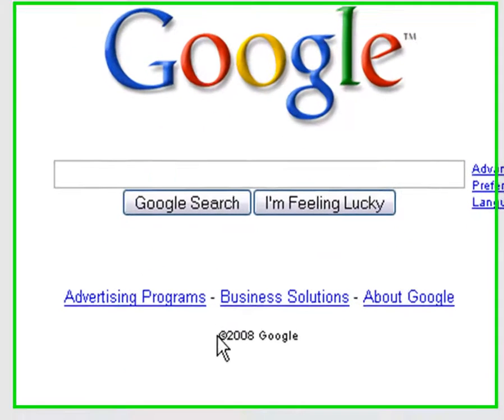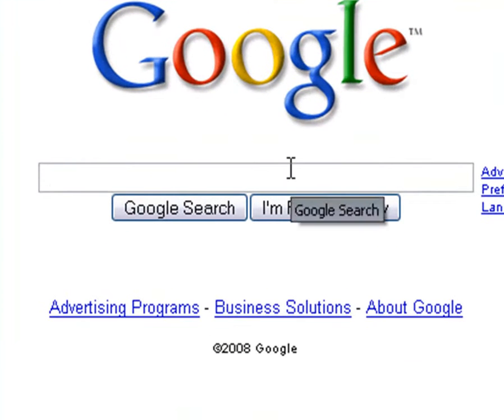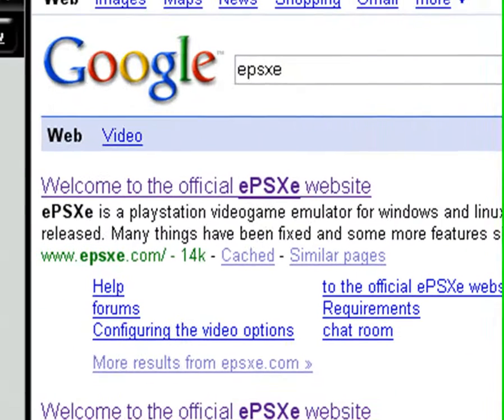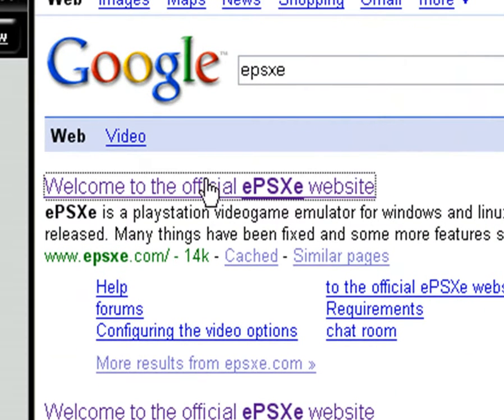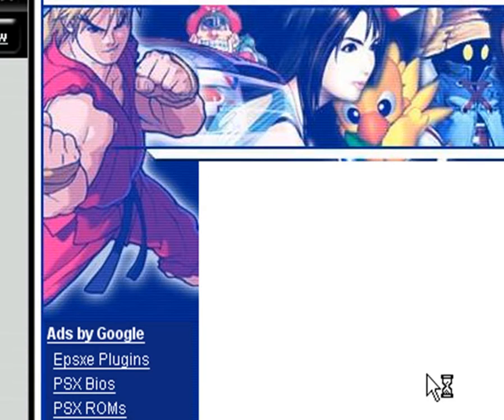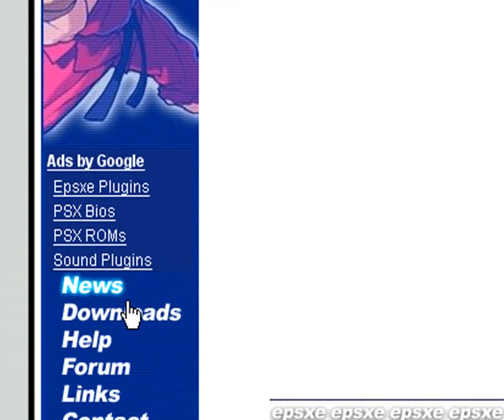First, you want to go to Google. You want to type in ePSXe and that's it. It should be the first link and it should be in downloads.